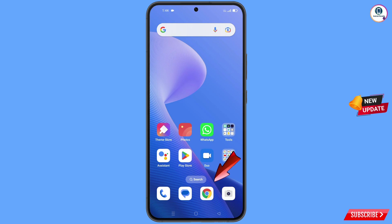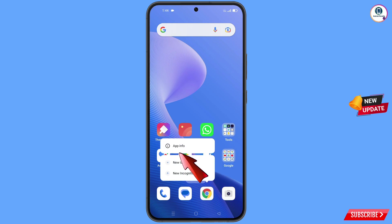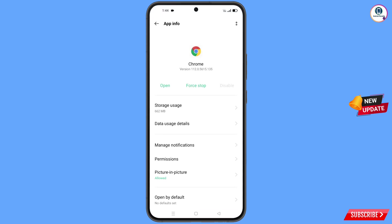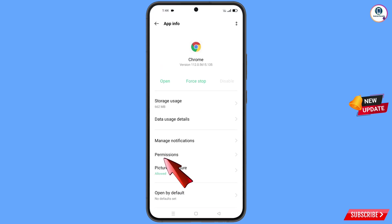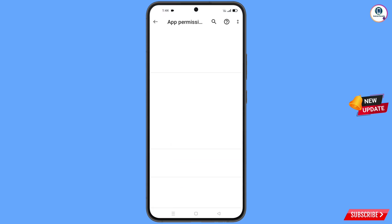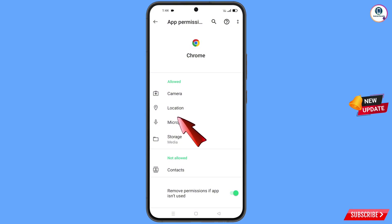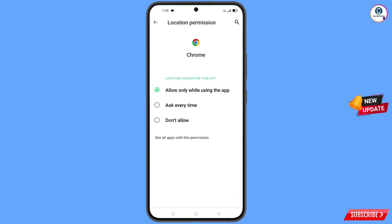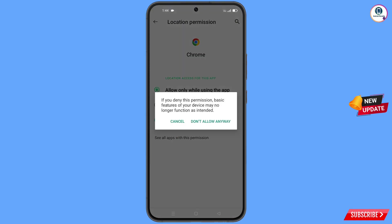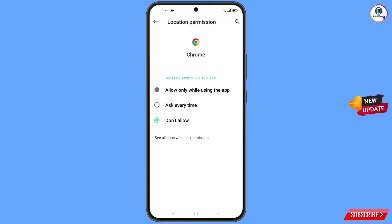Now you have to navigate to the Google Chrome application. Hold the Google Chrome application, tap on app information, tap on permissions, then tap on location. Tap on don't allow, tap on don't allow anyway. Now you have to go back.